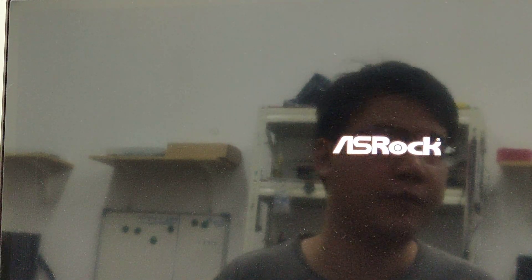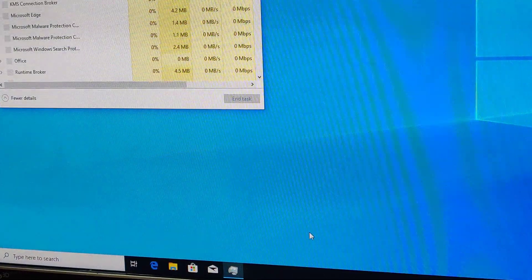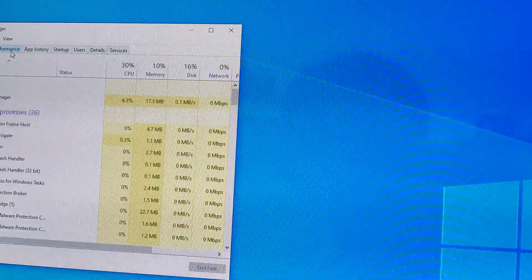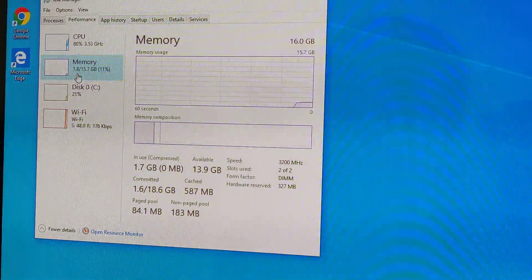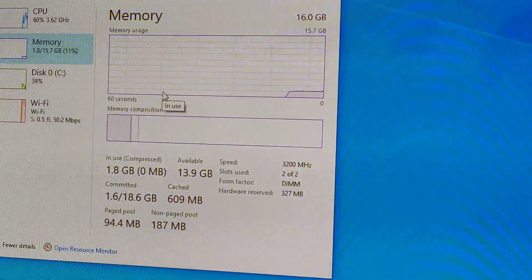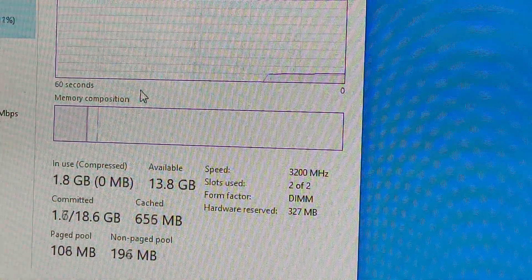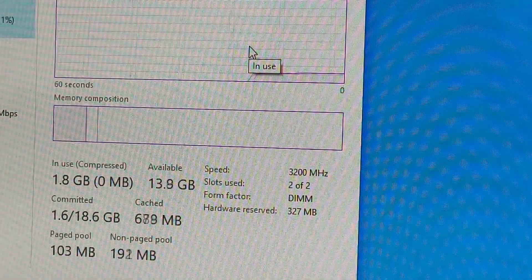By setting it to 256MB we already save around 1.7GB of RAM. If you have 8GB, that's a significant recovery. We'll go back to the desktop, open Task Manager, and go to the Performance tab to check how much is now in the hardware reserve. After setting it to 256MB, our hardware reserve is now only 327MB.